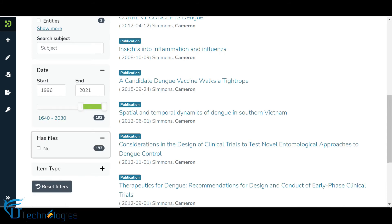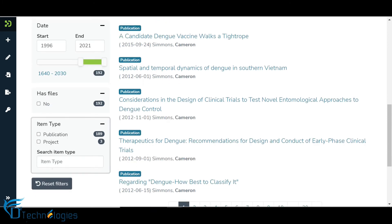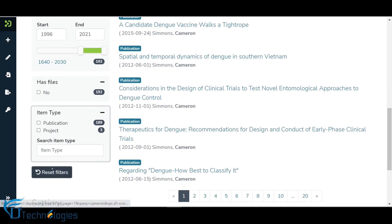The Has Files filter shows items with and without attachments. The Item Type filter groups search results based on the entities assigned to items.